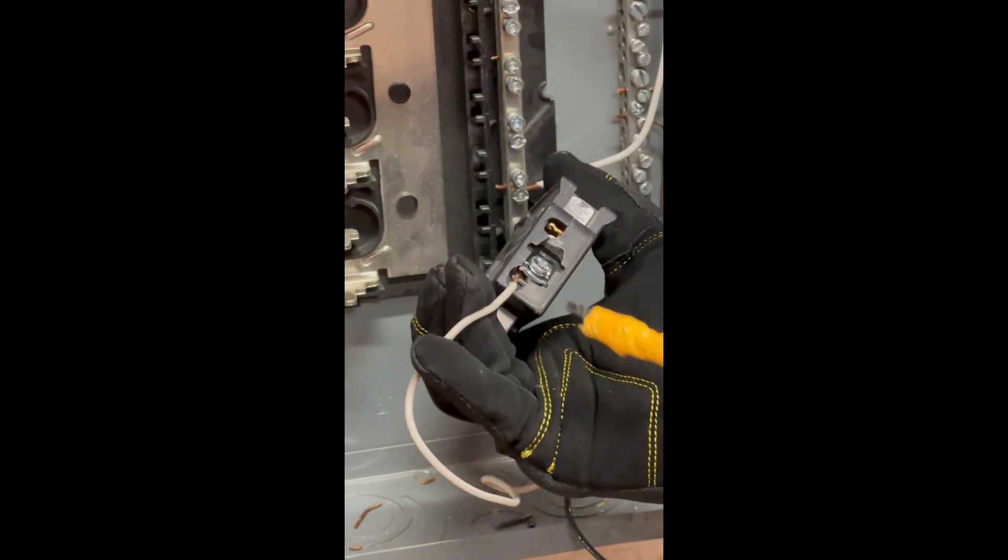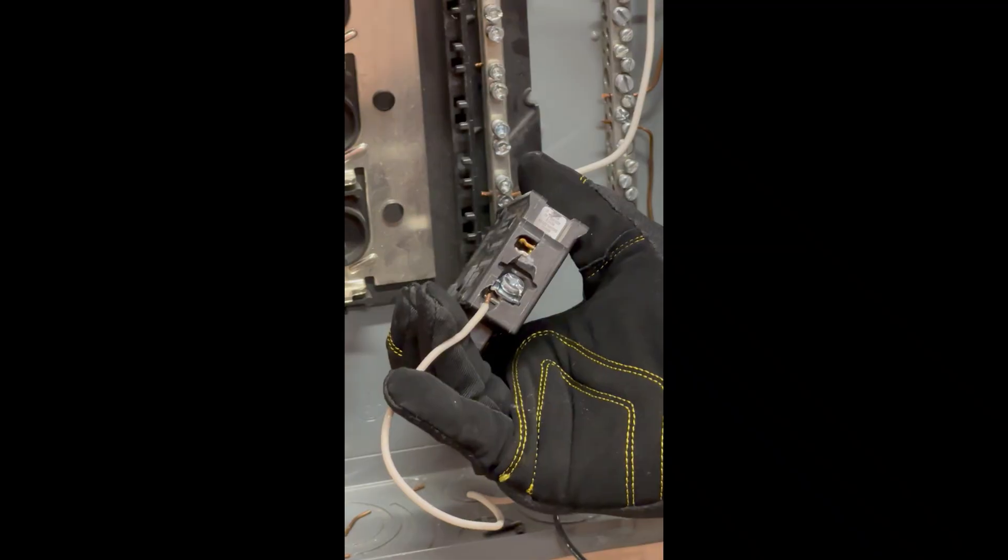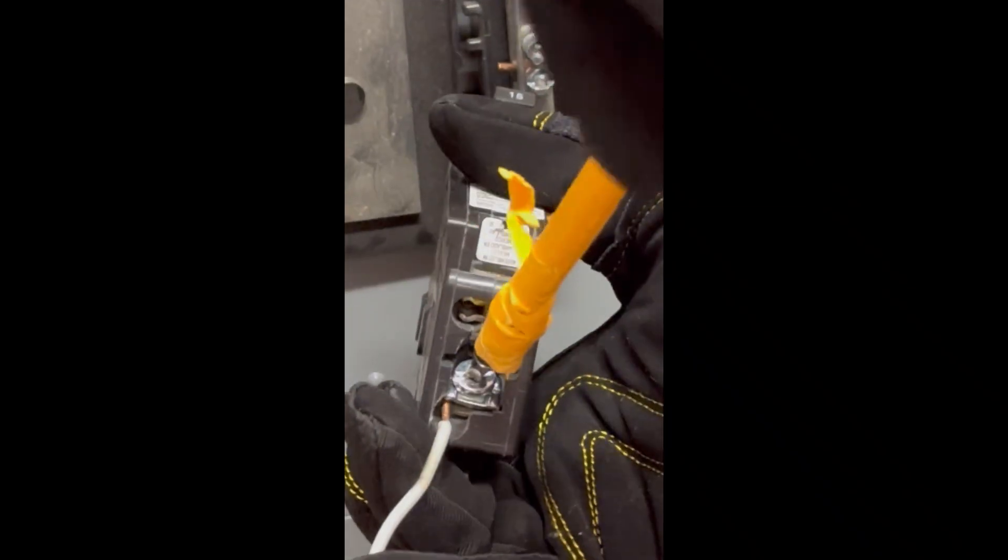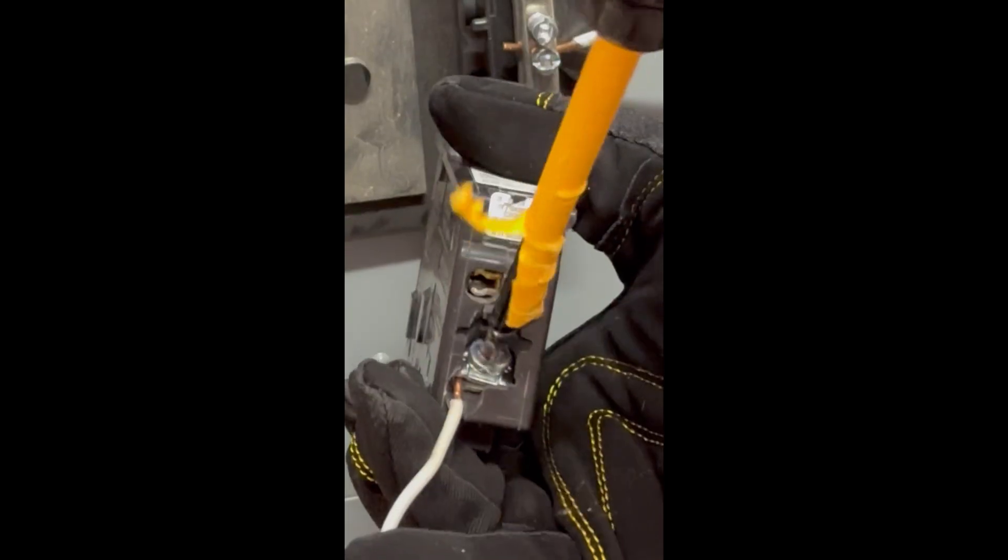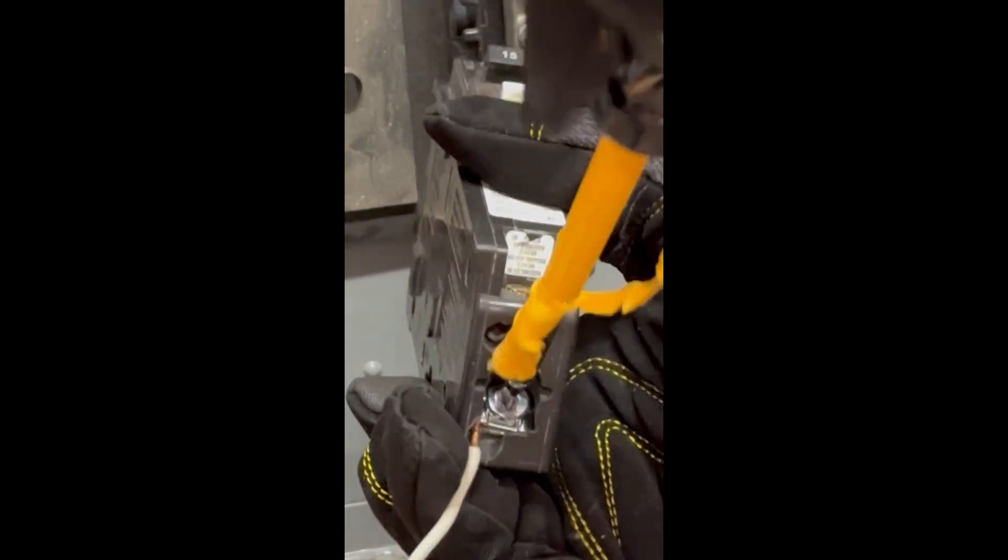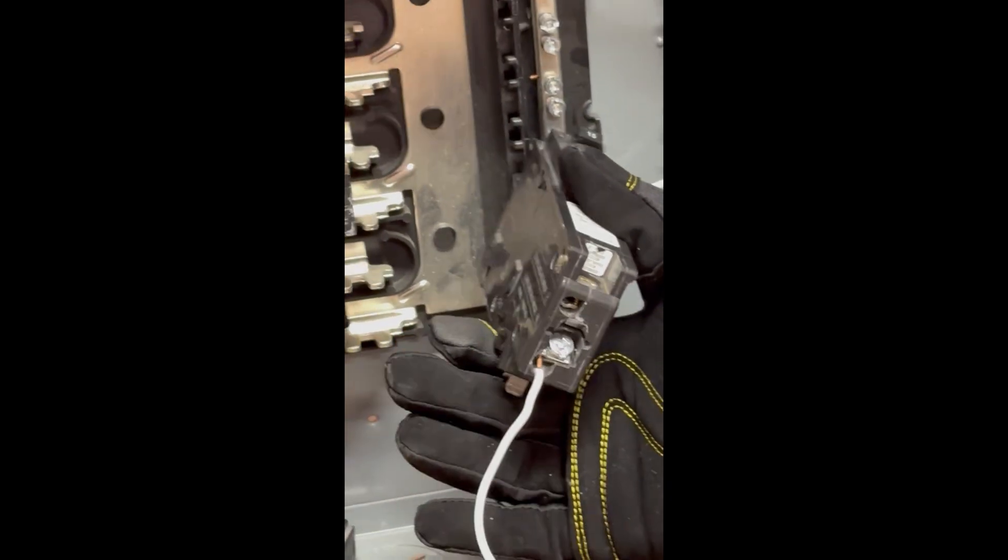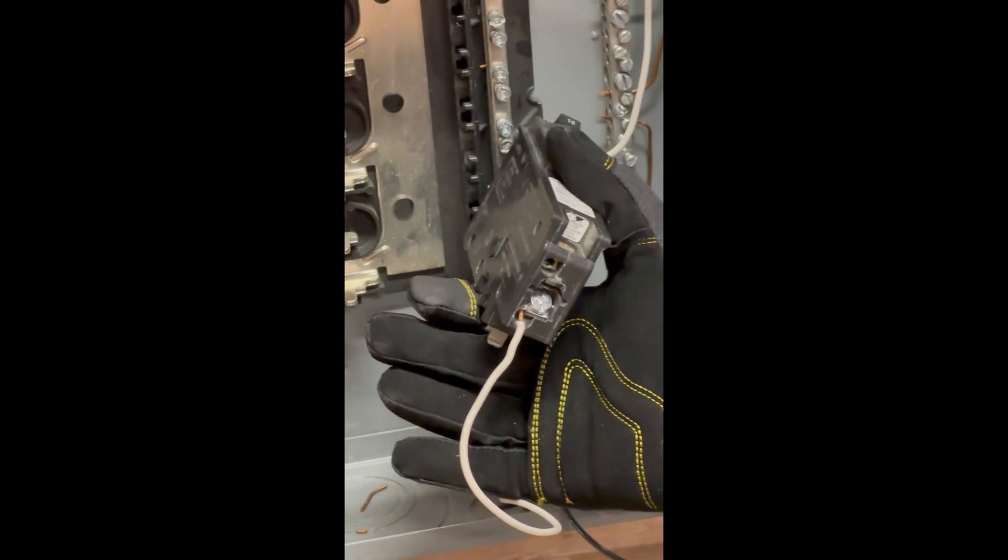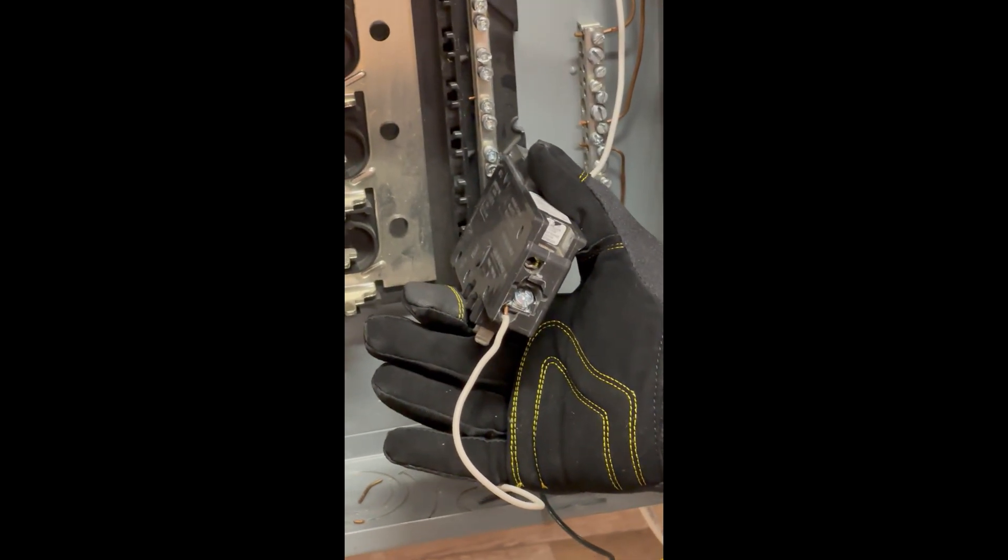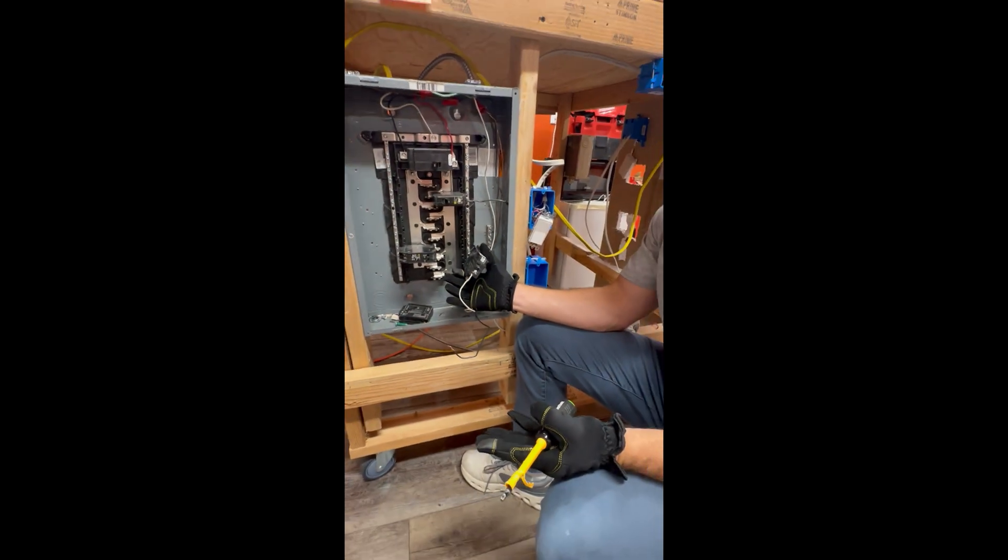We wanted to show you how to hook up the neutral. So it's as simple as sliding it under the compression and then tightening down the screw so that it pinches down that wire real tightly. That is how you hook up the neutral bar or the neutral wire. Thanks.